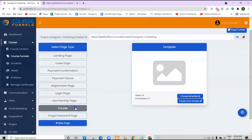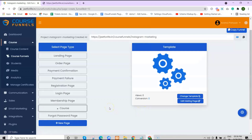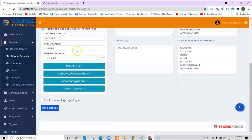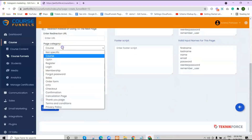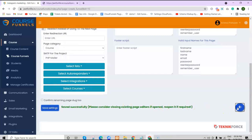That's about it for the membership page template. Edit it depending on your liking. Now let's move on to the course page template. Click on Course. And always remember, for these specific pages you must select the right page category for it to perform its purpose. You can check on that inside Settings, and make sure it's set to Course. Also attach your desired course, then save your settings.